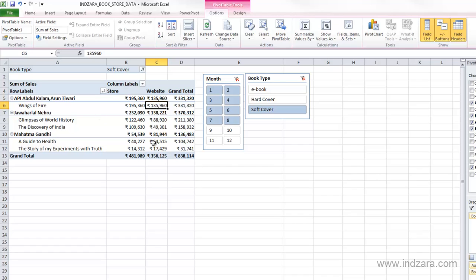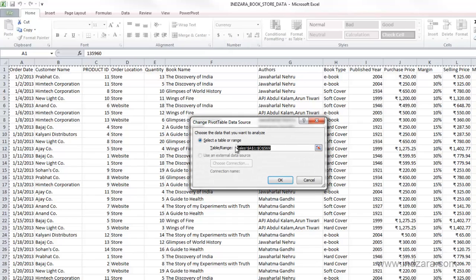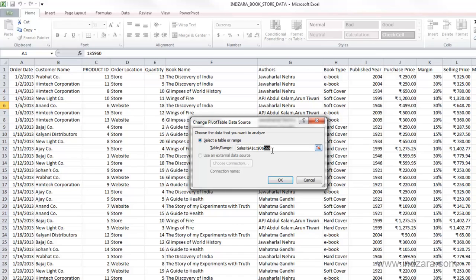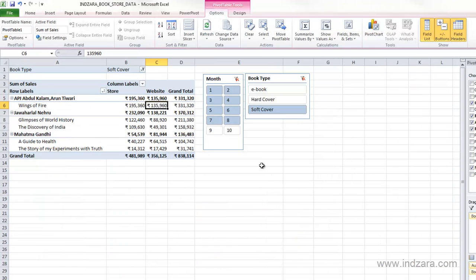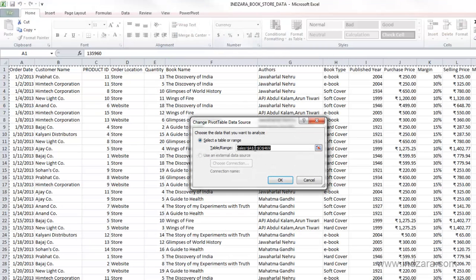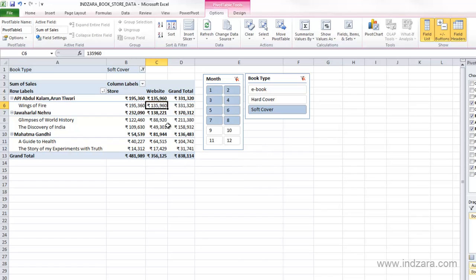Slicers were introduced in Excel 2010 and you can have any number of slicers working together on the same pivot table. The next option in the Options ribbon is Change Data Source — clicking it shows you the current source, which is our Sales worksheet from cell A1 to O569. You can change this range, for example to only 469 rows, and the pivot table will reflect that updated data source.